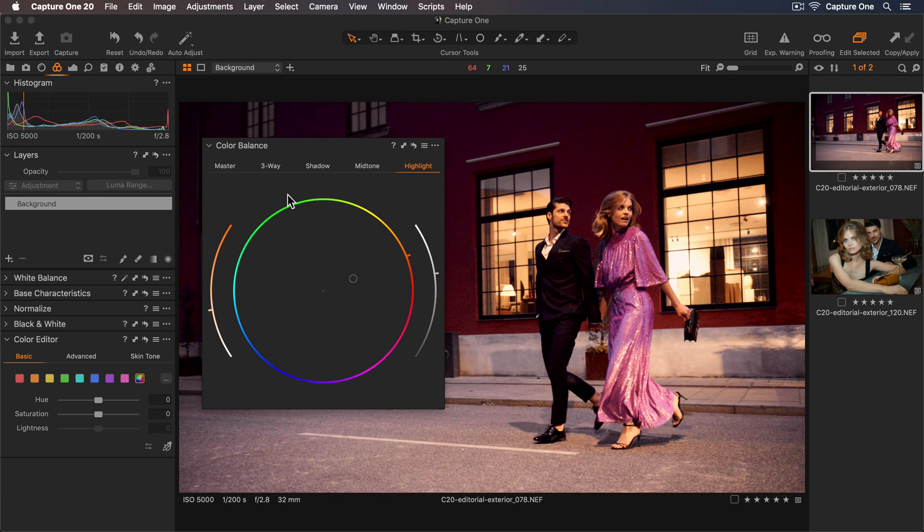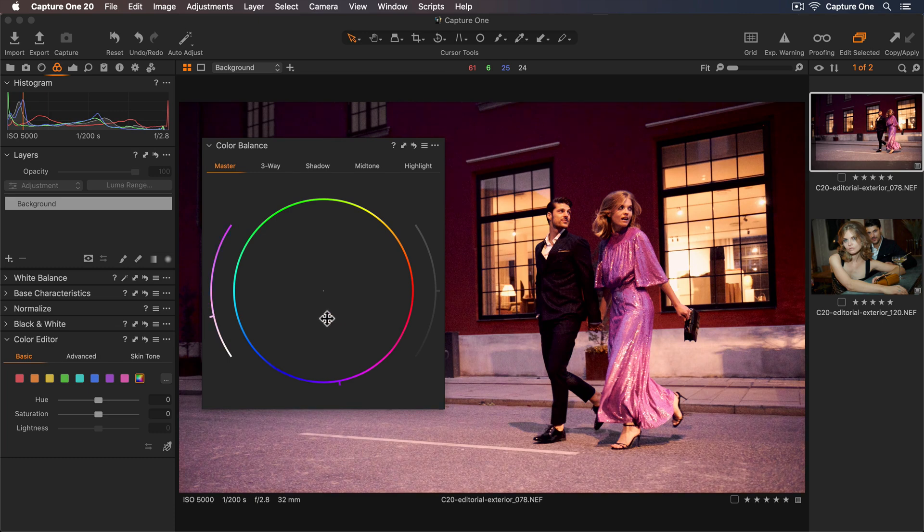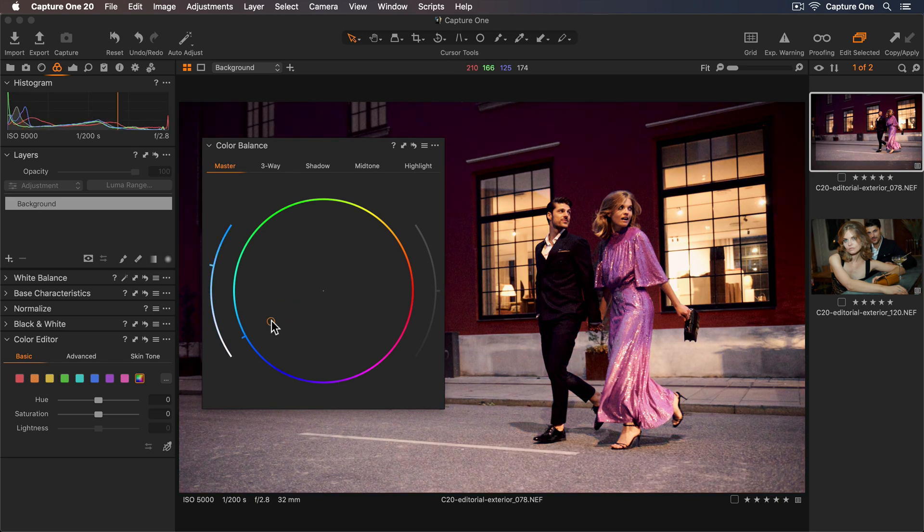To finish, I can go to my Master tab and experiment with changing the overall hue. So I think a touch cooler looks good here.